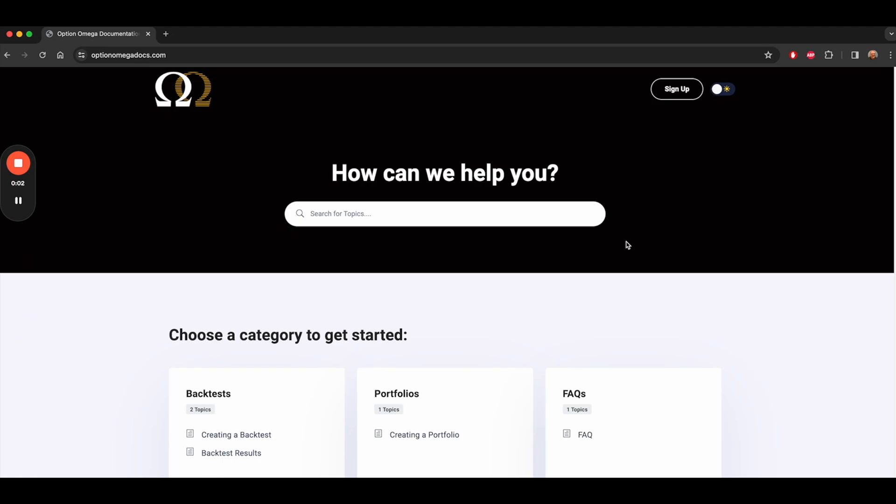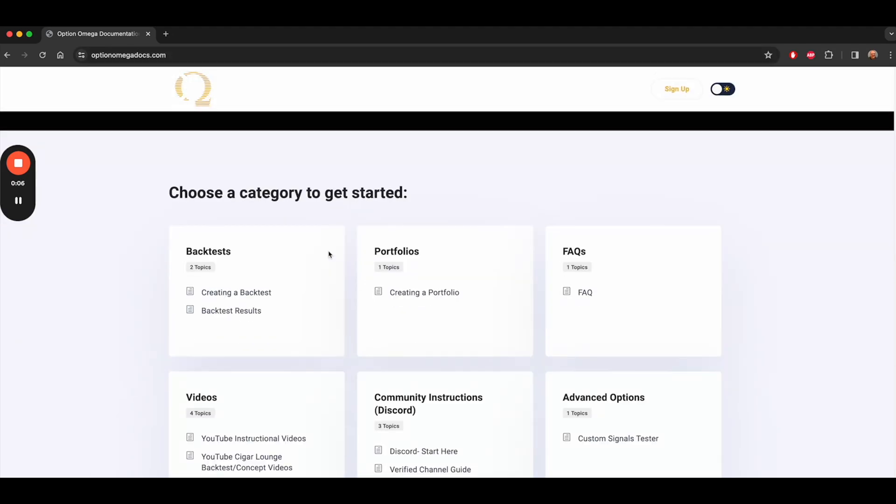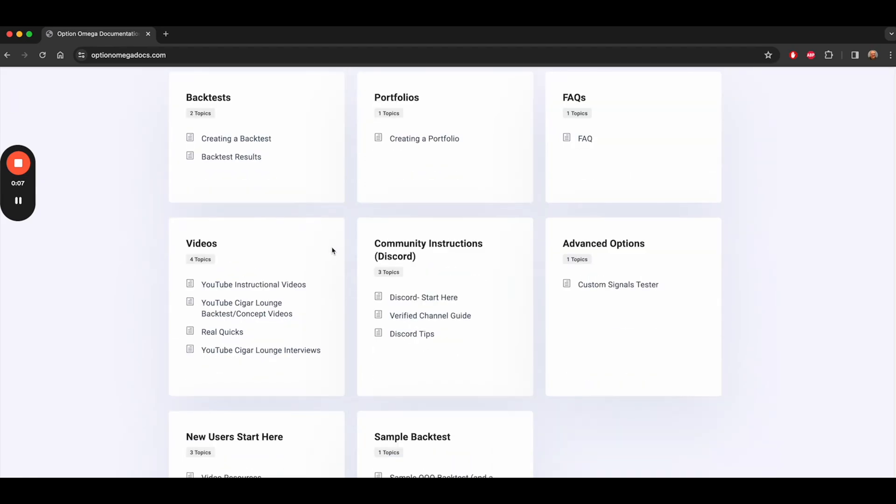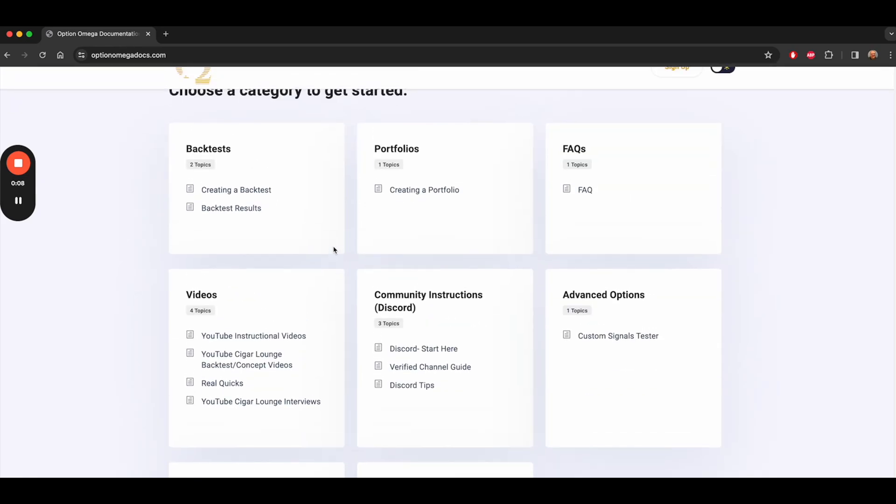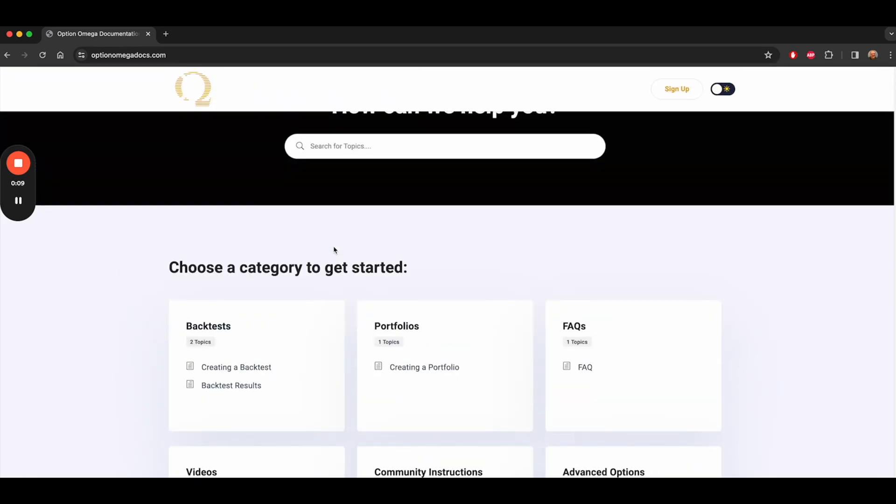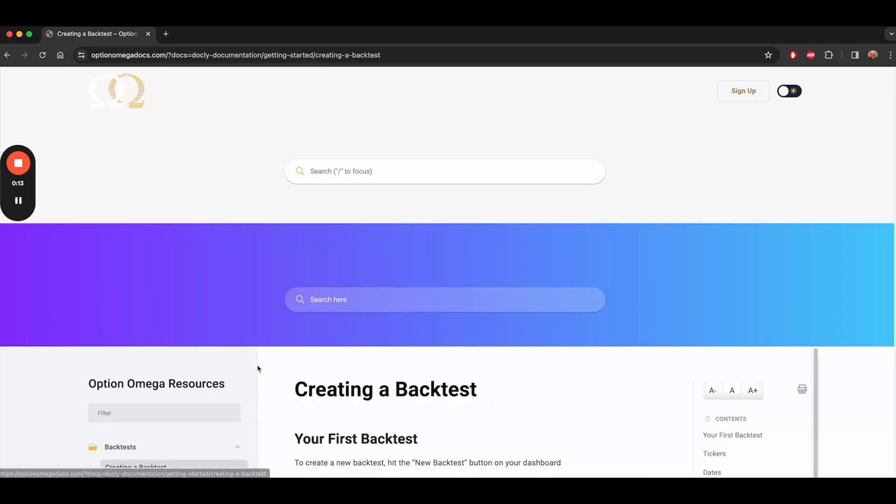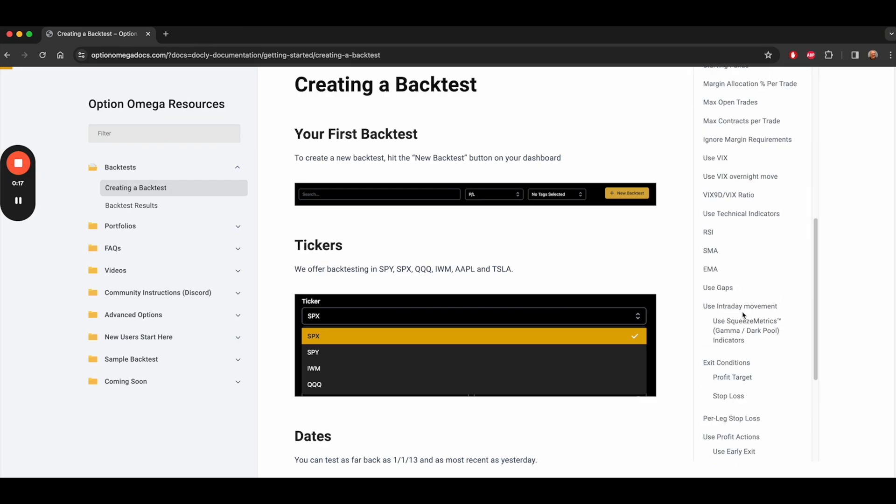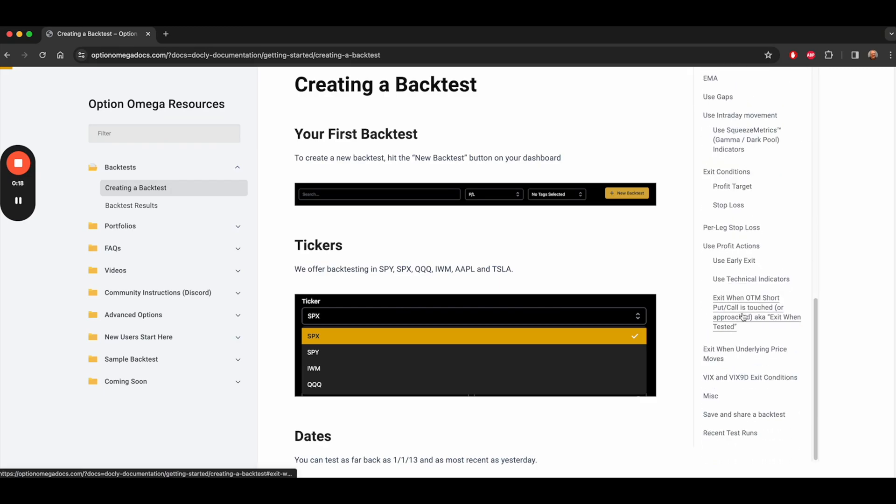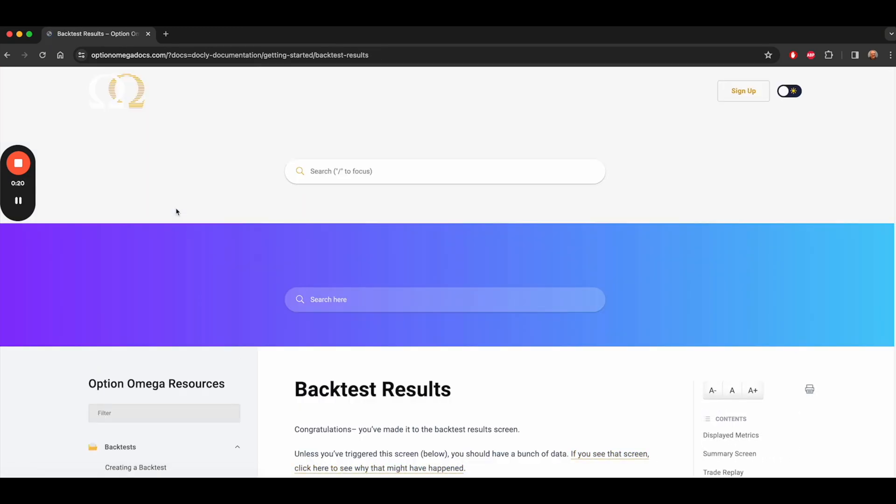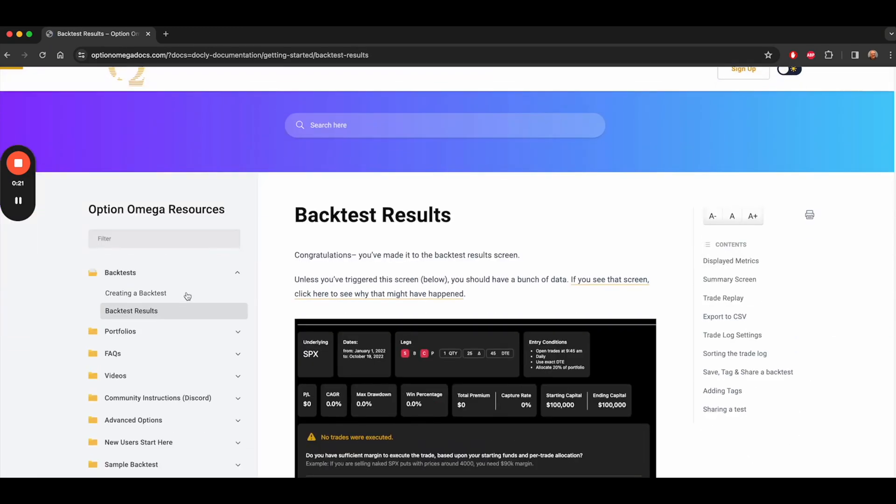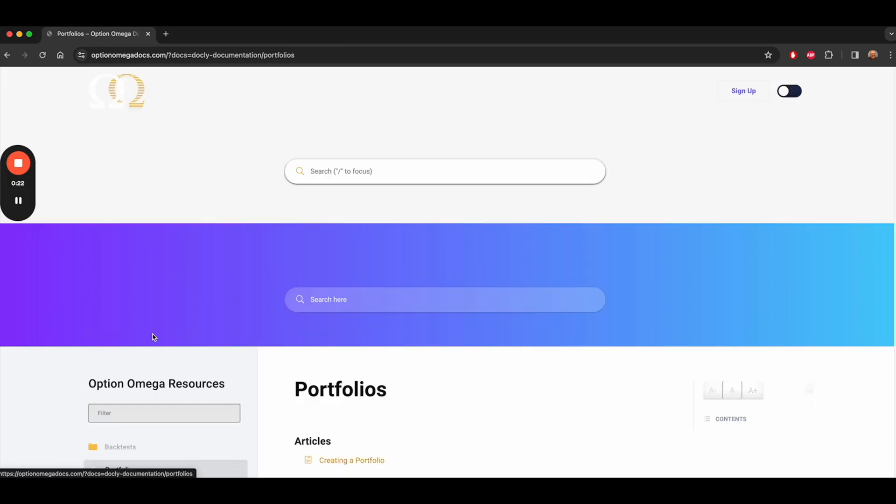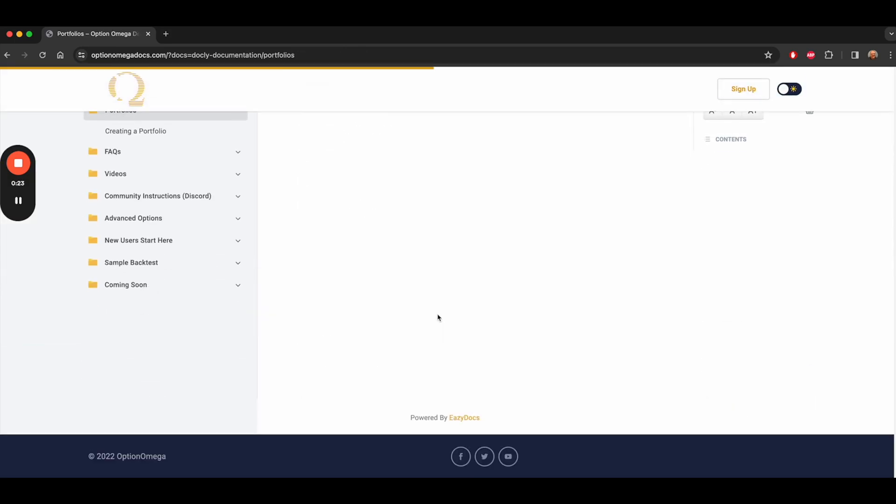And I mentioned it once before, but we have an external documentation website, OptionOmegaDocs.com. This is updated extremely frequently. It's dynamic and it has a ton of information about everything related to the backtester. It goes through what all the fields are on the backtest creation screen, as well as the backtest results screen. It goes through portfolios.